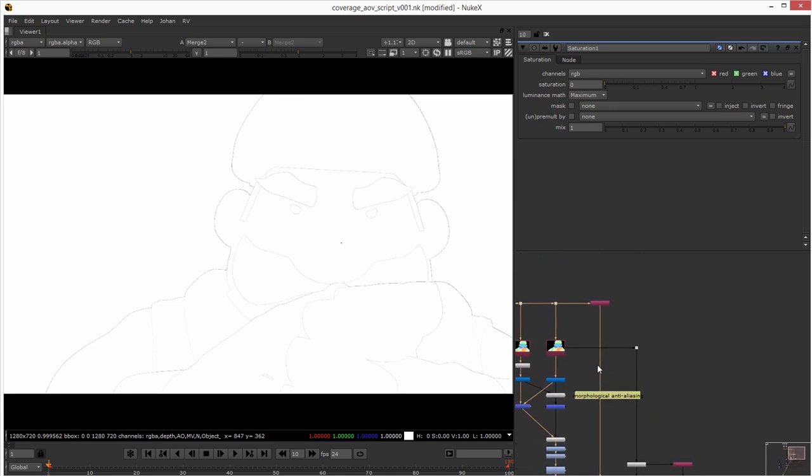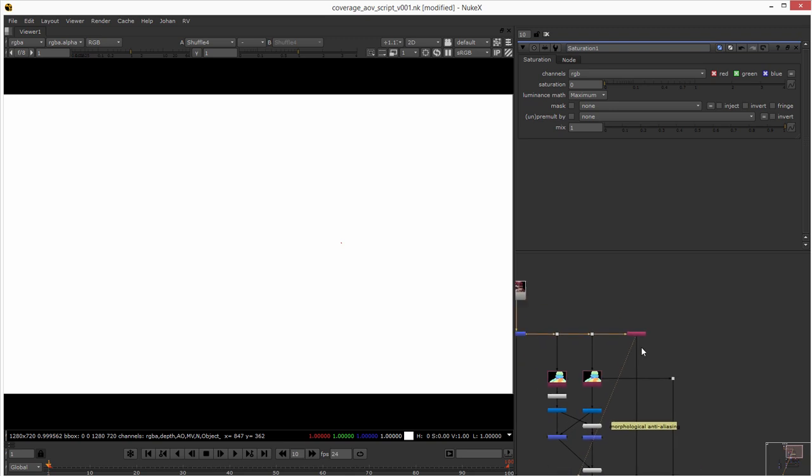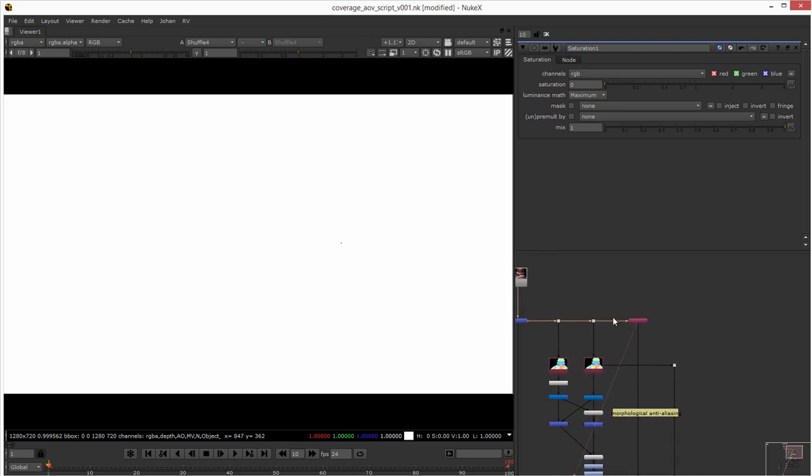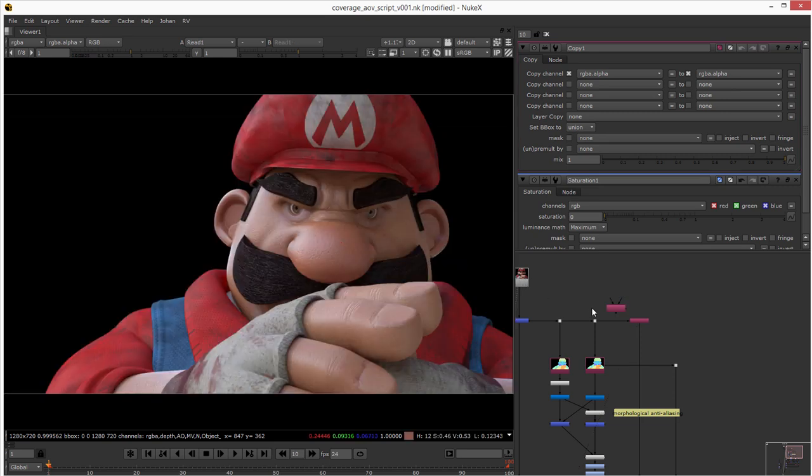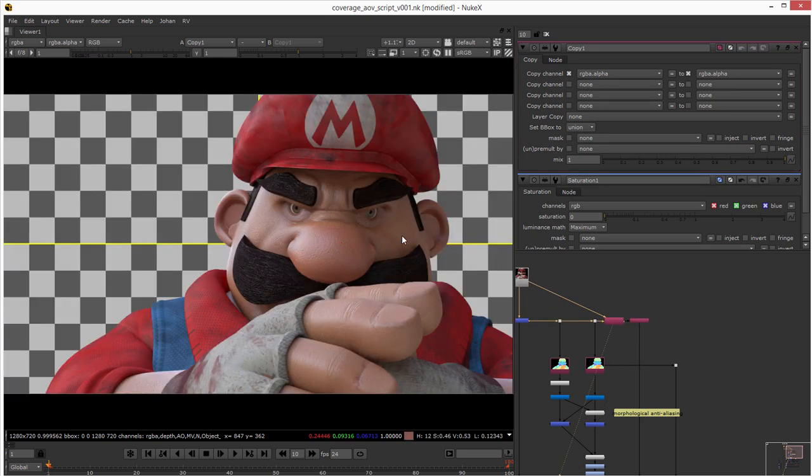And then I plugged in the alpha here. Okay it's not working. I need just the alpha of the Mario one. This, okay yeah.